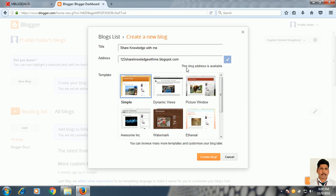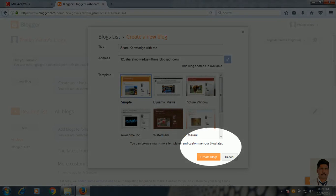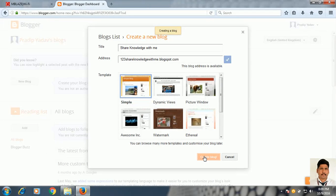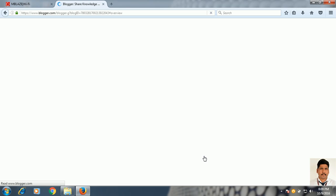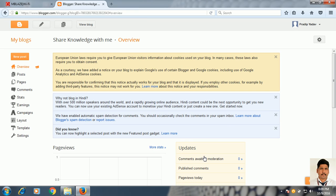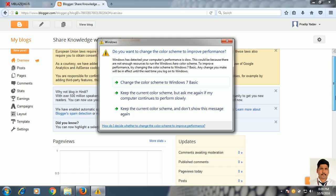This blog address is now decided. This is the name of your blog and this is the address of your blog. Select any template and click Create Blog. Now your blog is created — congratulations! Your first blog has been created.